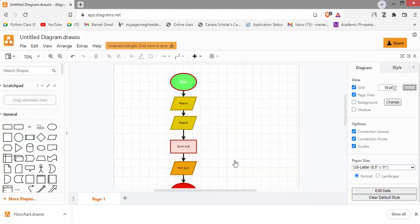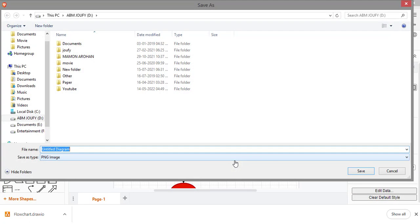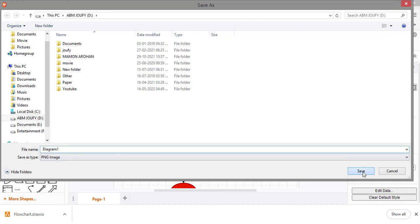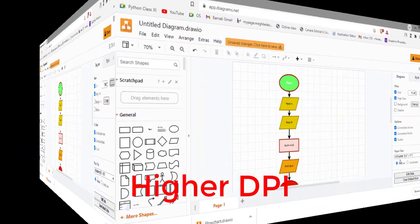It will be downloaded. As you can see, PNG format, diagram 1.